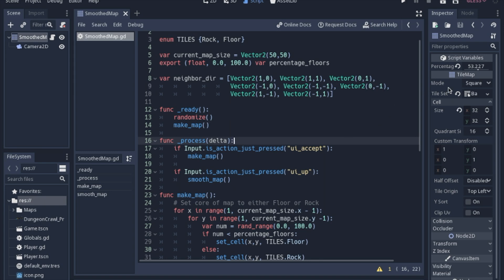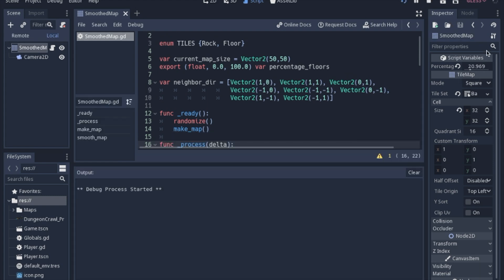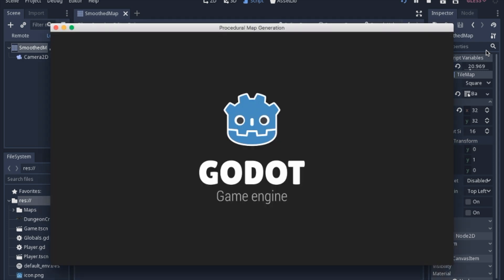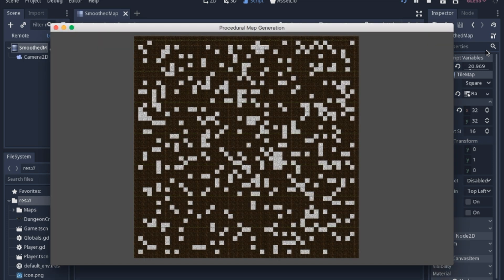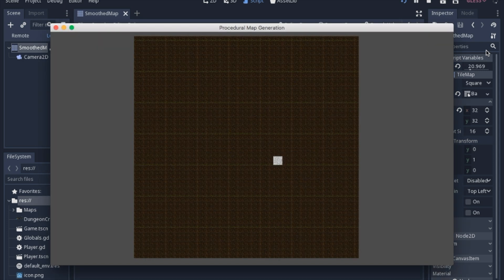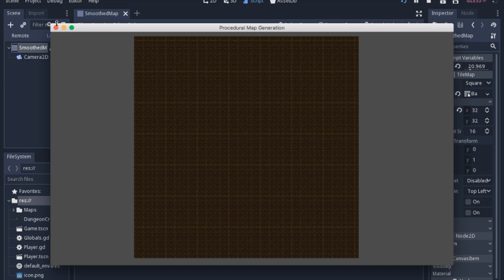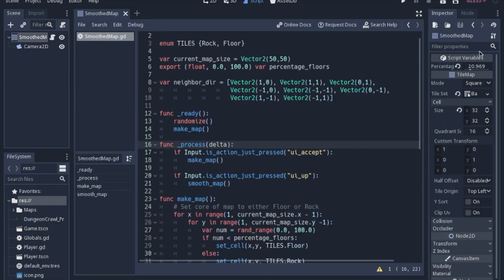But again I wanted to go back to the percentage. I have it set to about 53 right now. If you set it too low you can see what happens pretty quickly. It doesn't start bad but it just makes it all rock. So you can't go too low.